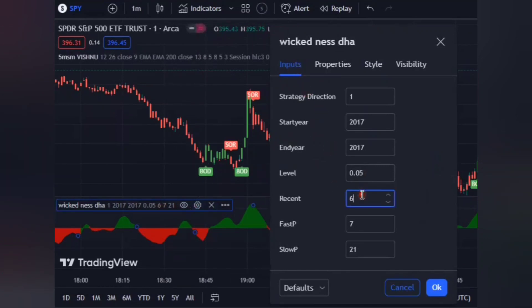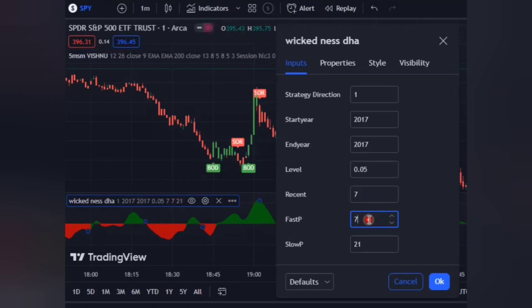Change 'Recent' from 6 to 7. Go down and change 'Fast P' from 7 to 6. Go down again and change 'Slow P' from 21 to 22. Click OK when you're done, and everything will be set up correctly.